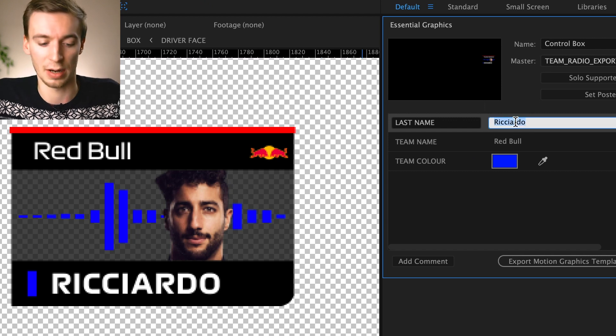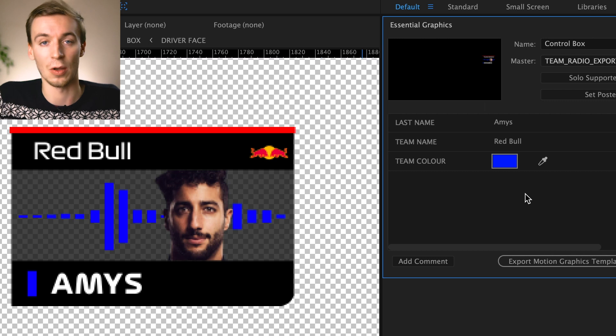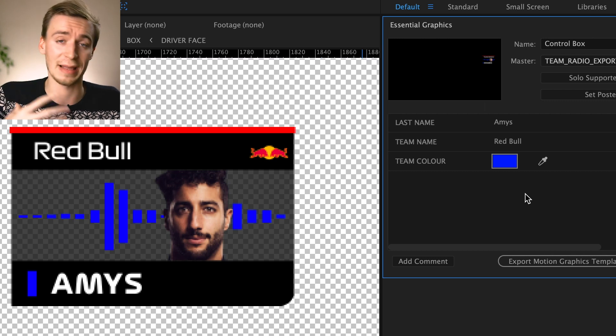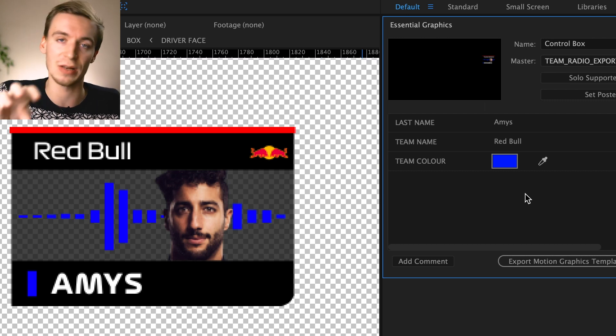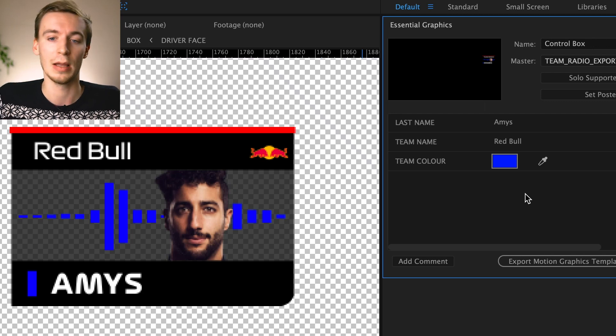So if we're going to change the last name to, I don't know, let's just say my last name, Amos. Stick it in and then it automatically changes for you and it's already animated for you. All you've got to do is just change those little details and everything else is already customized for you.